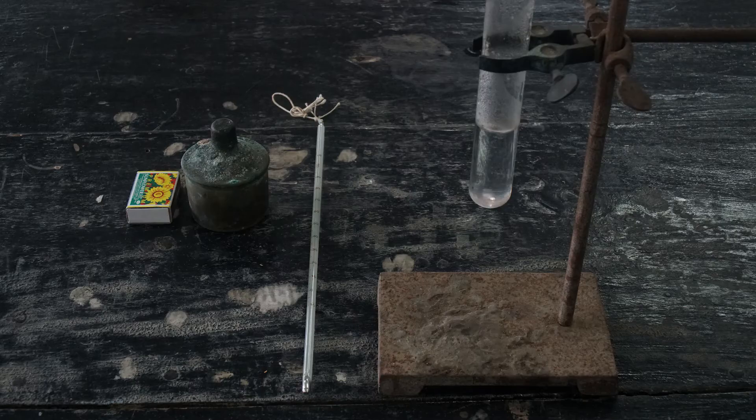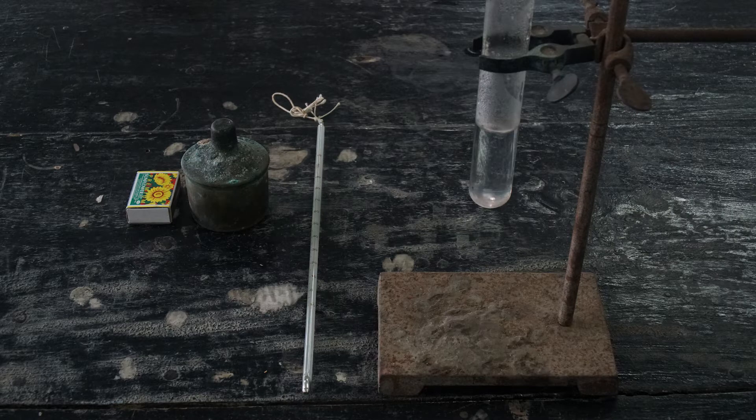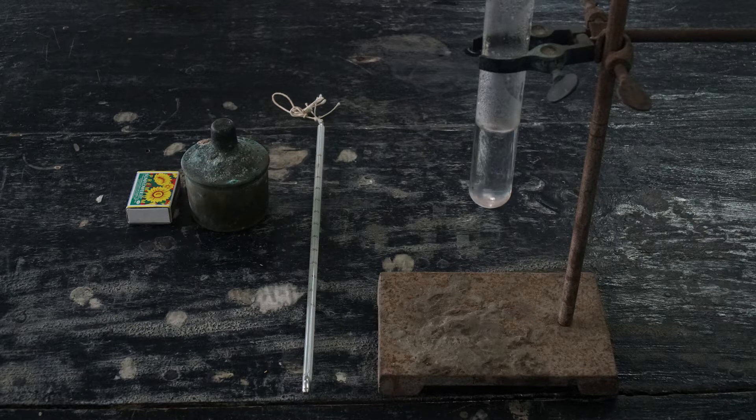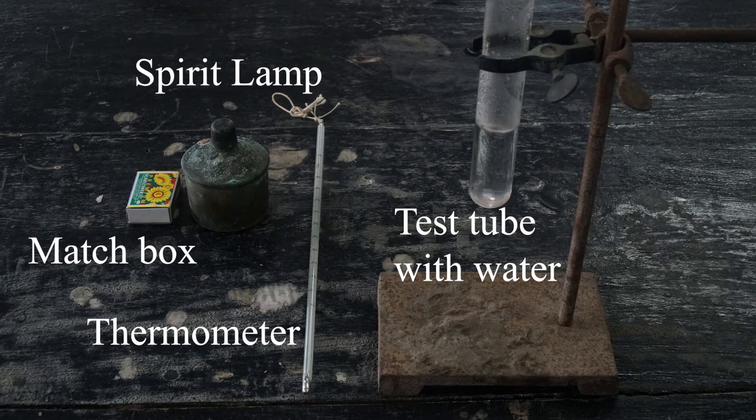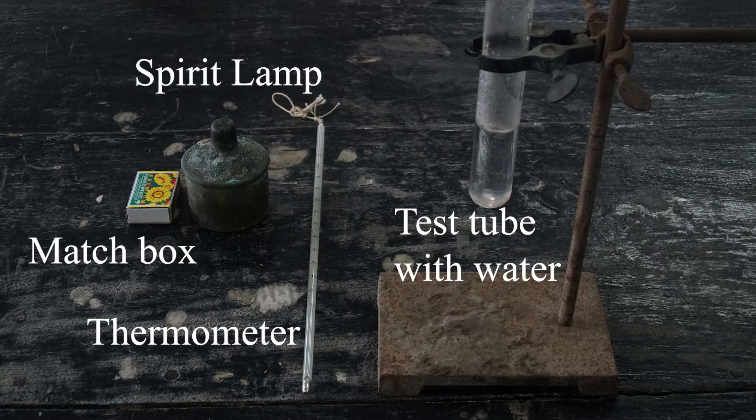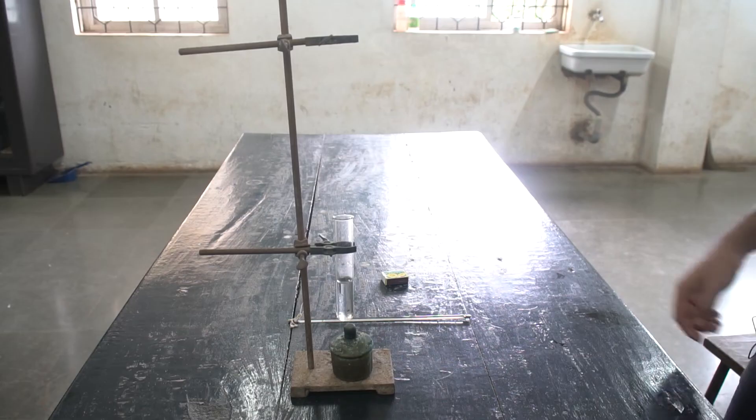Today we will be discussing the boiling point of water. For the apparatus, we will need a test tube with water, a thermometer, a spirit lamp, a matchbox, and a test tube stand.